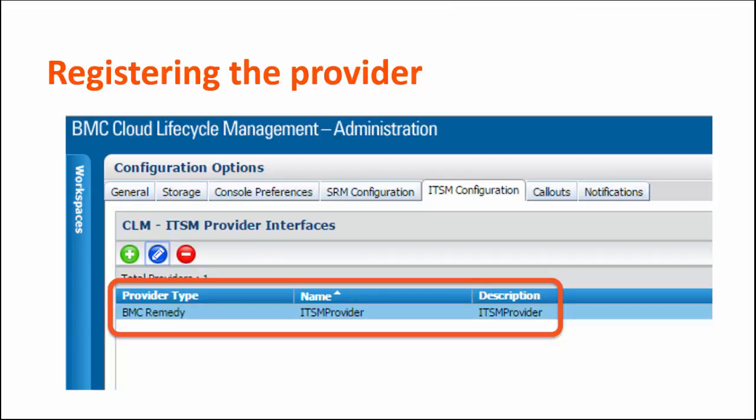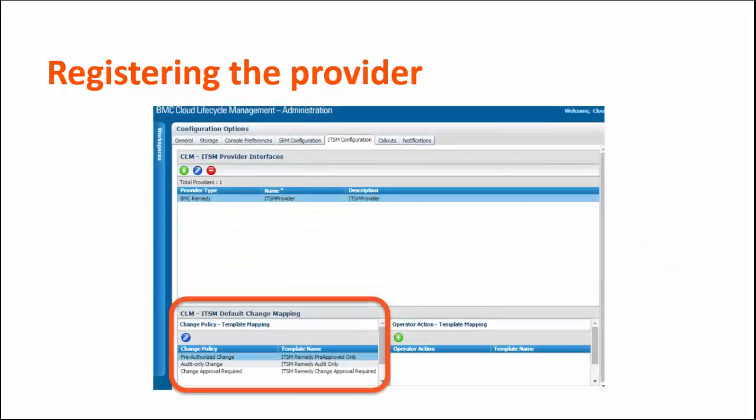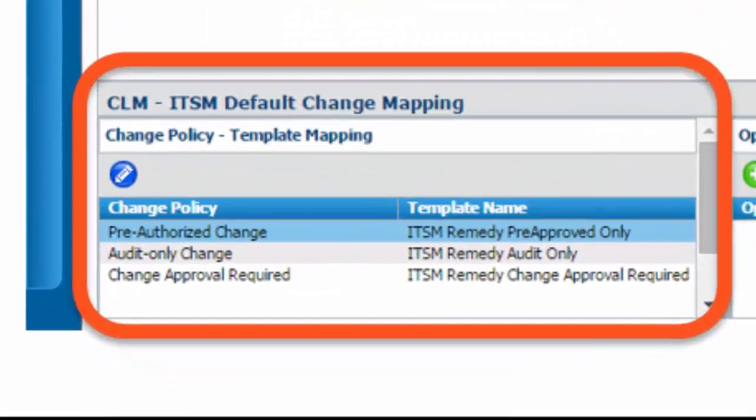After you register the provider, verify that it appears as a provider type. Also, by default, three template mappings are created and are listed in the Change Policy Template Mapping section.